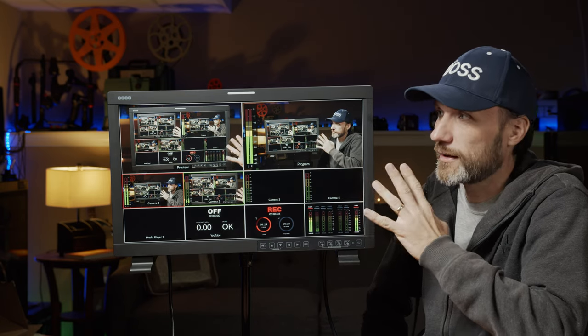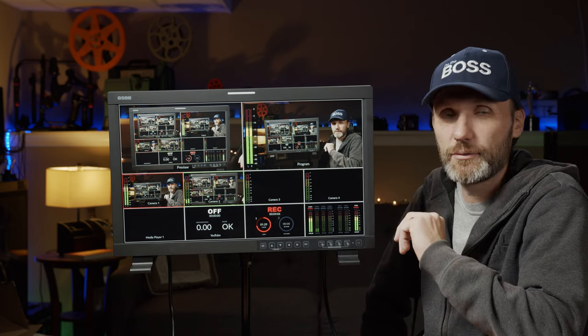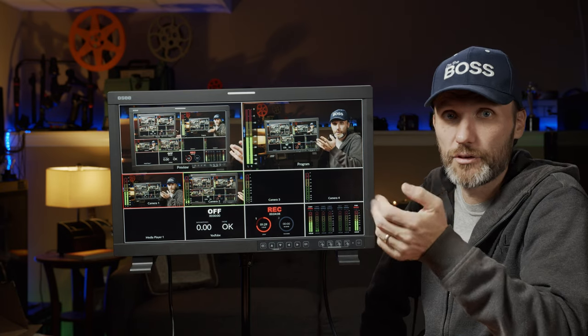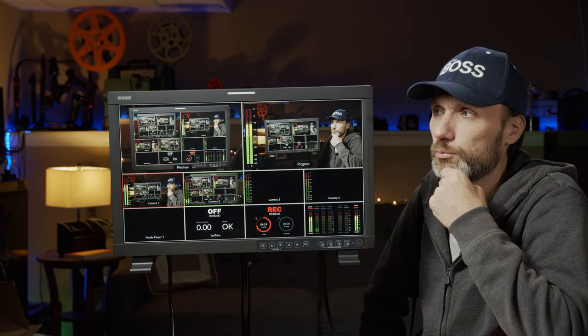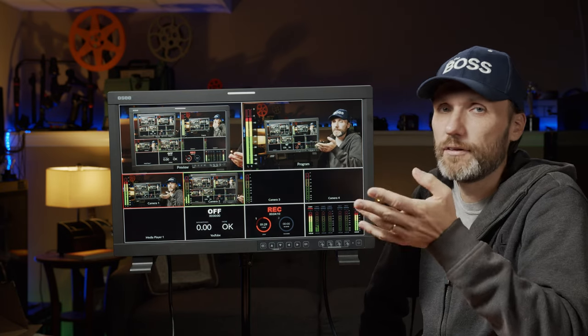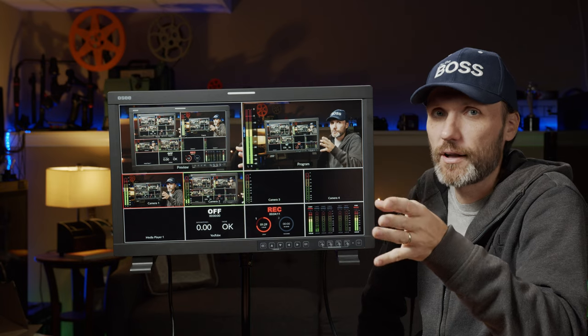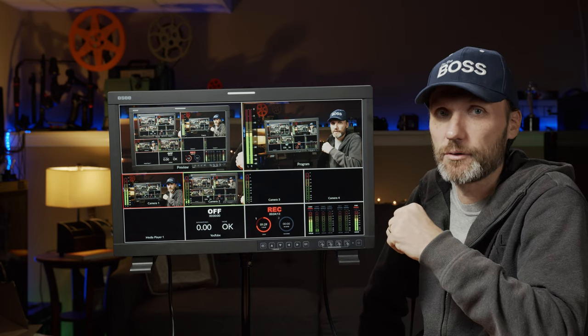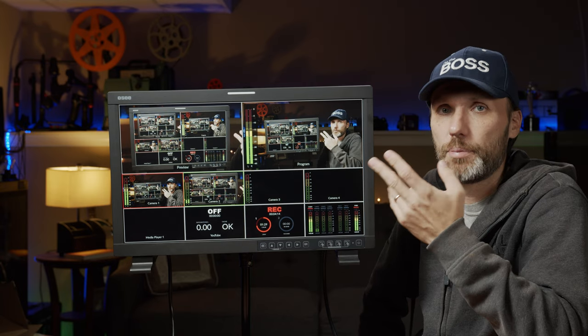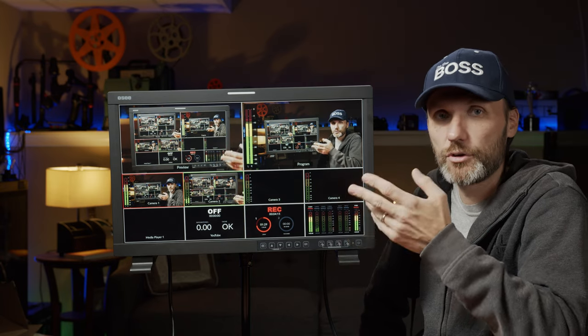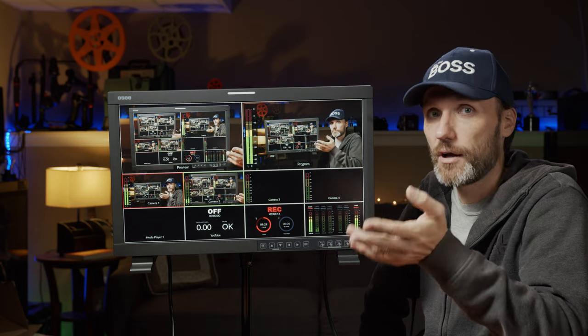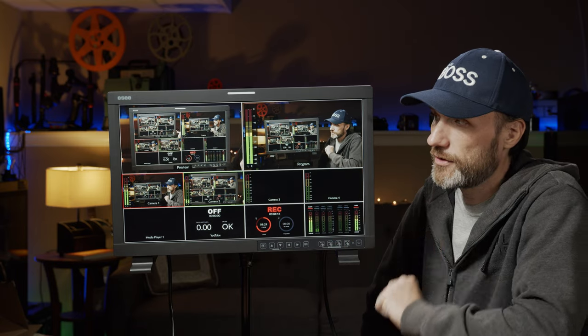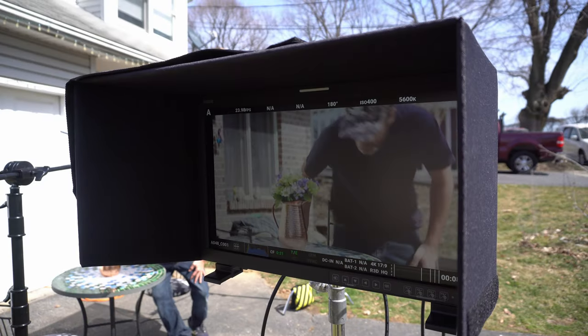At first I was sort of like, I don't know if I need something that big, especially when I'm outside. But, you know, again, if you're doing something run and gun, obviously you're not going to be using a monitor like this. But for bigger productions when you need a nice monitor, this is definitely going to do the job.